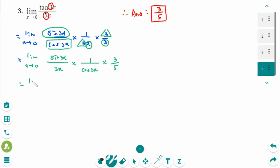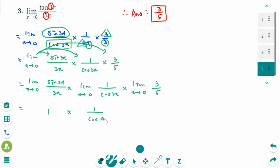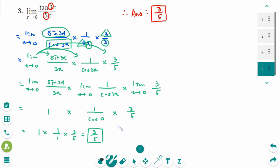Using the limit law: limit as x approaches 0 of sin 3x over 3x, times limit as x approaches 0 of 1 over cosine 3x, times 3 over 5. The first limit equals 1, 1 over cosine 0 equals 1, and the last term is 3 over 5. So the final answer is 3 over 5. Remember the shortcut: limit as x approaches 0 of tangent ax over bx equals a over b.